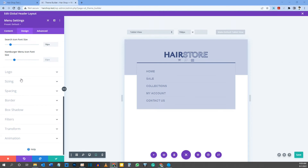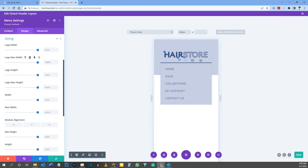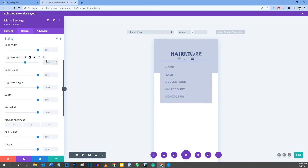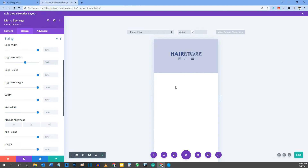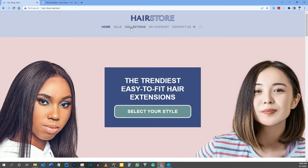Scroll down to Sizing and give the logo a Max Width. On tablet it looks fine, but on mobile it's a bit too big, so set Max Width to 60%. You'll see the logo size reduces nicely. Play around with this percentage — 60% may not look right for your logo, so adjust until it looks good on phone.